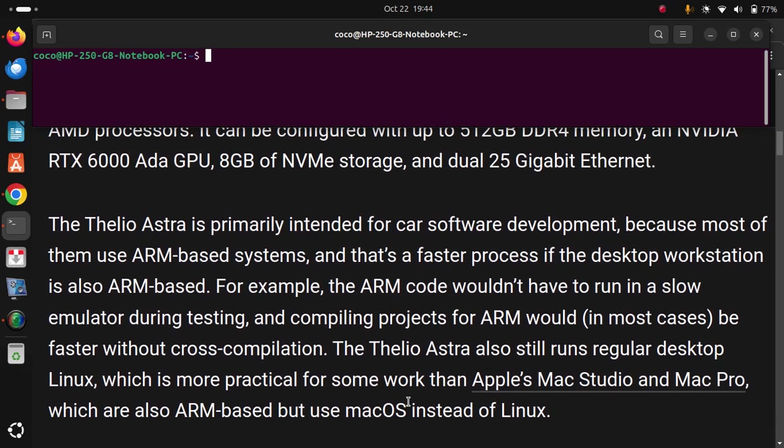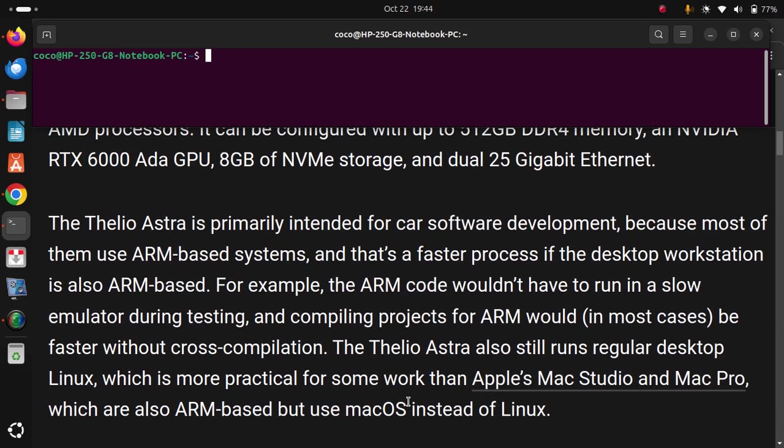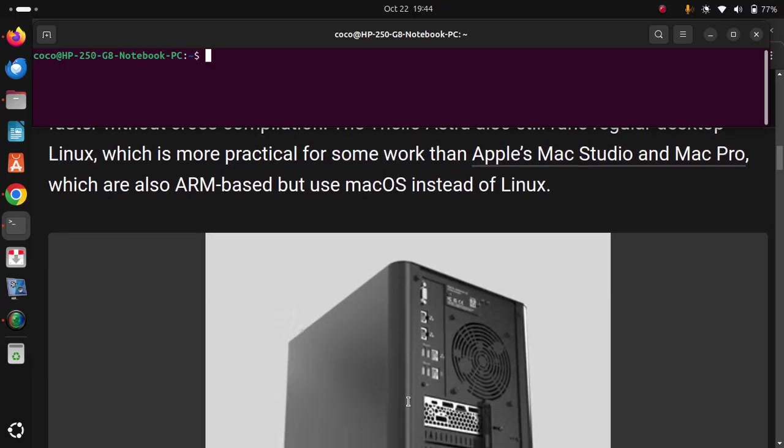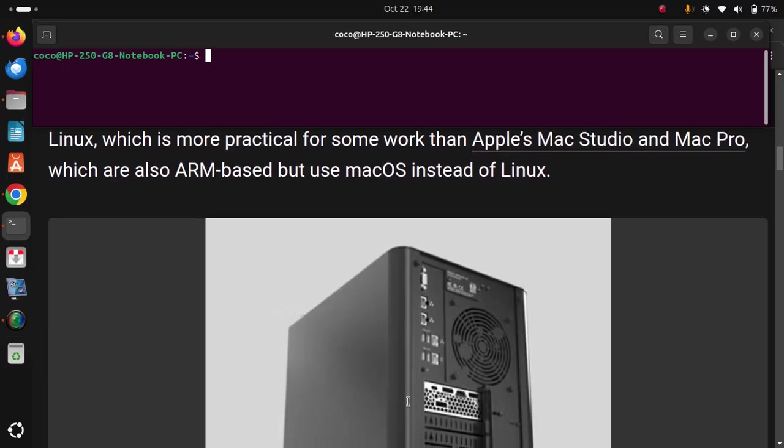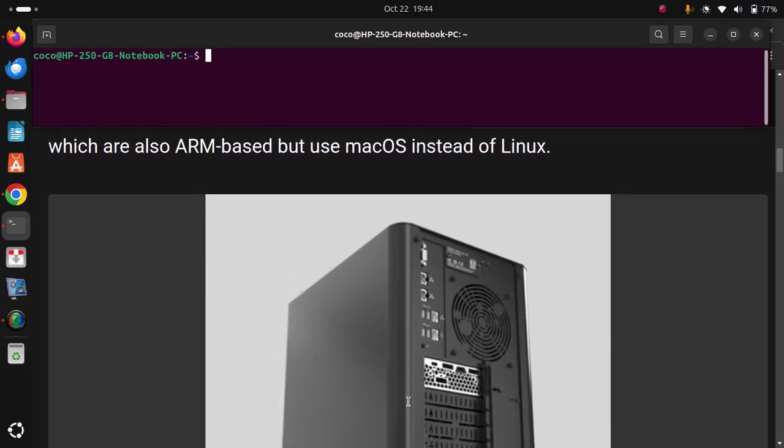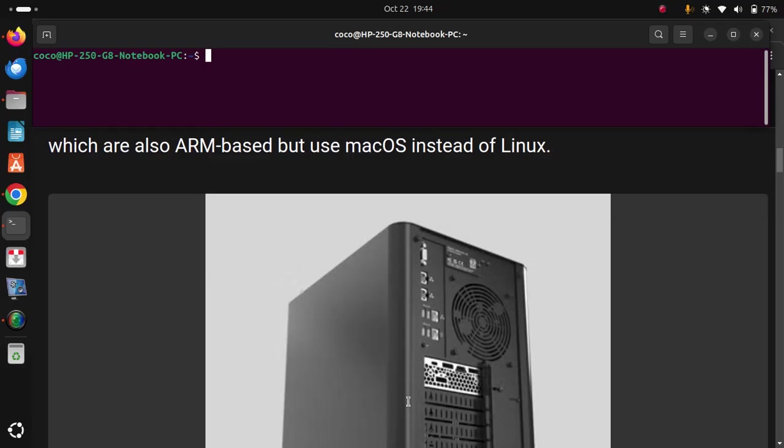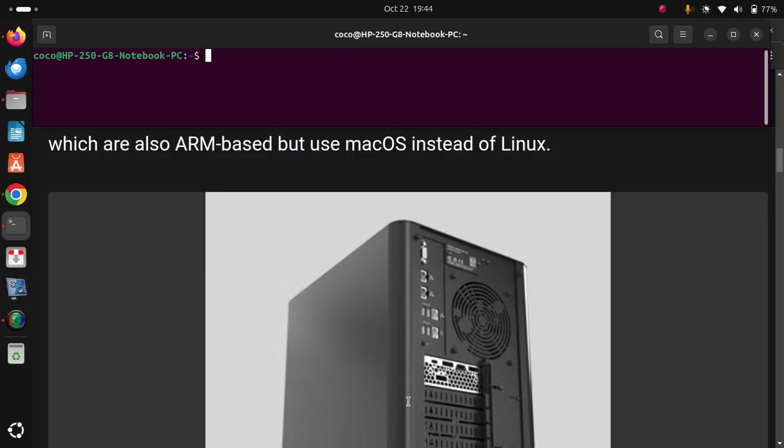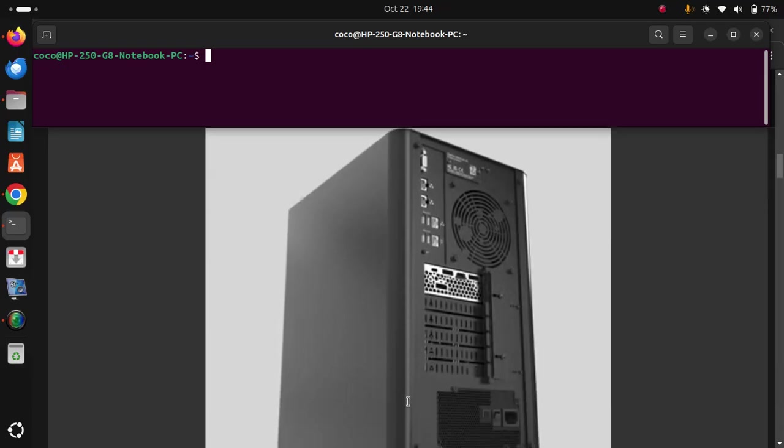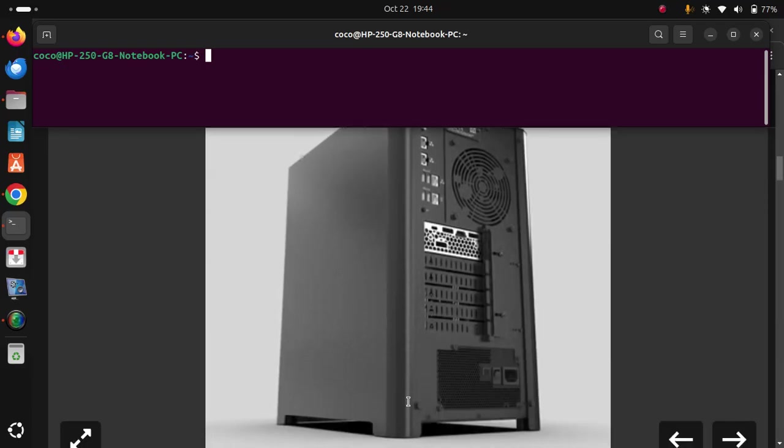which is more practical for some work than Apple's Mac Studio and Mac Pro, which are also ARM-based but use macOS instead of Linux.